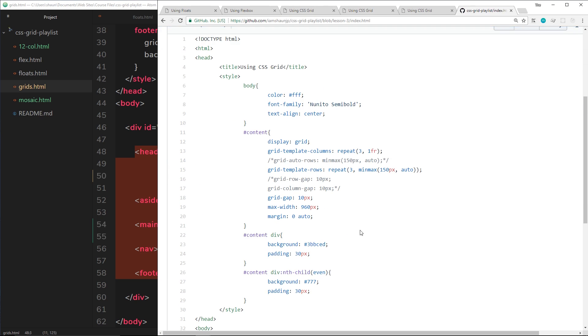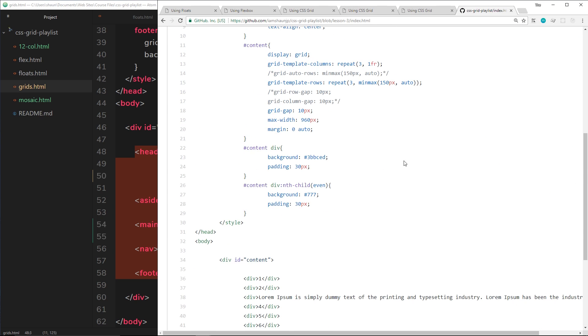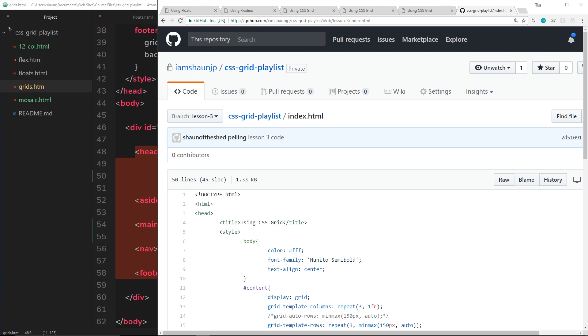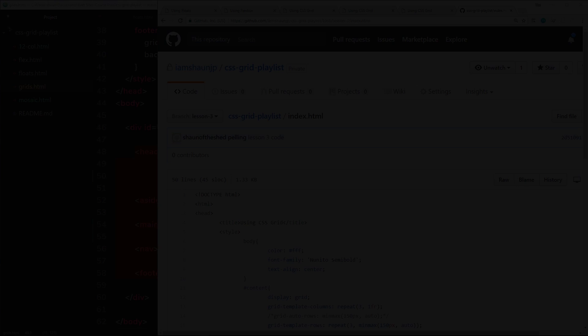Now you know why CSS Grid is so freaking awesome. In the next tutorial we're going to jump right in and take a look at how we can display elements on the page in different columns.